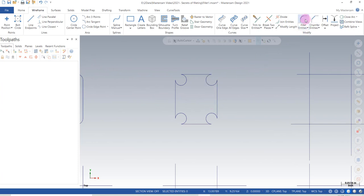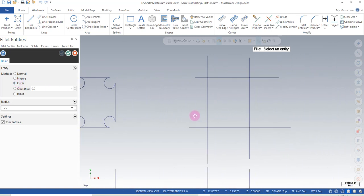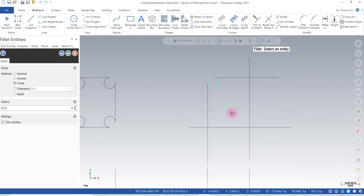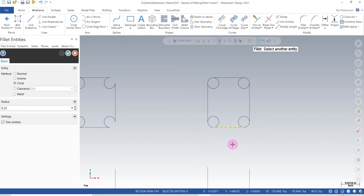Now let's go back to Fillet. If we want a circle fillet, I can select the same two lines or drag, and it gives me these circles. In this particular case the order doesn't matter, but the side of the line does matter.